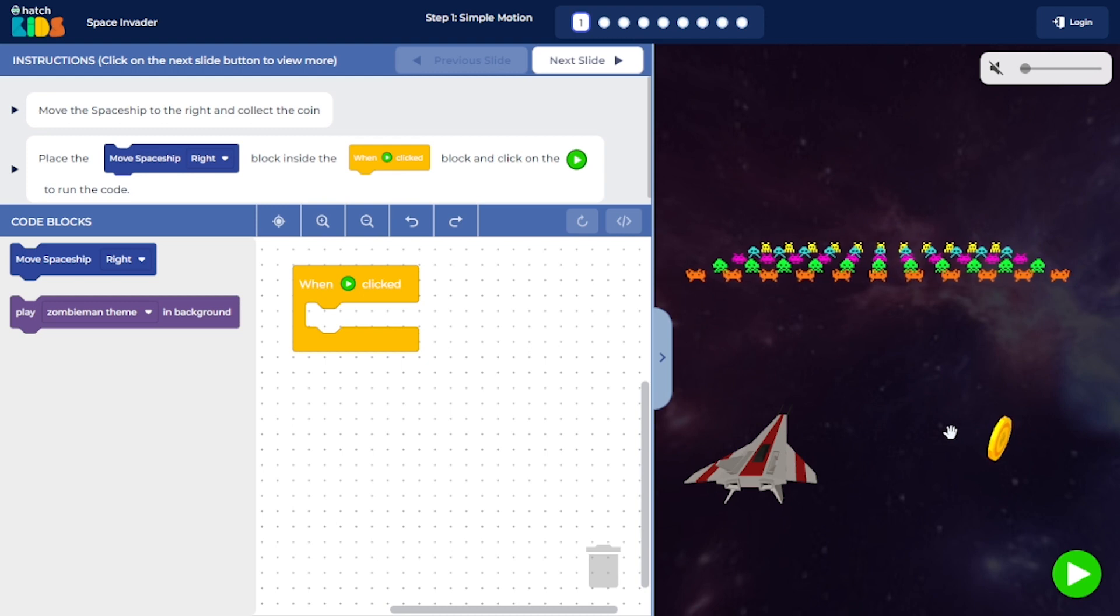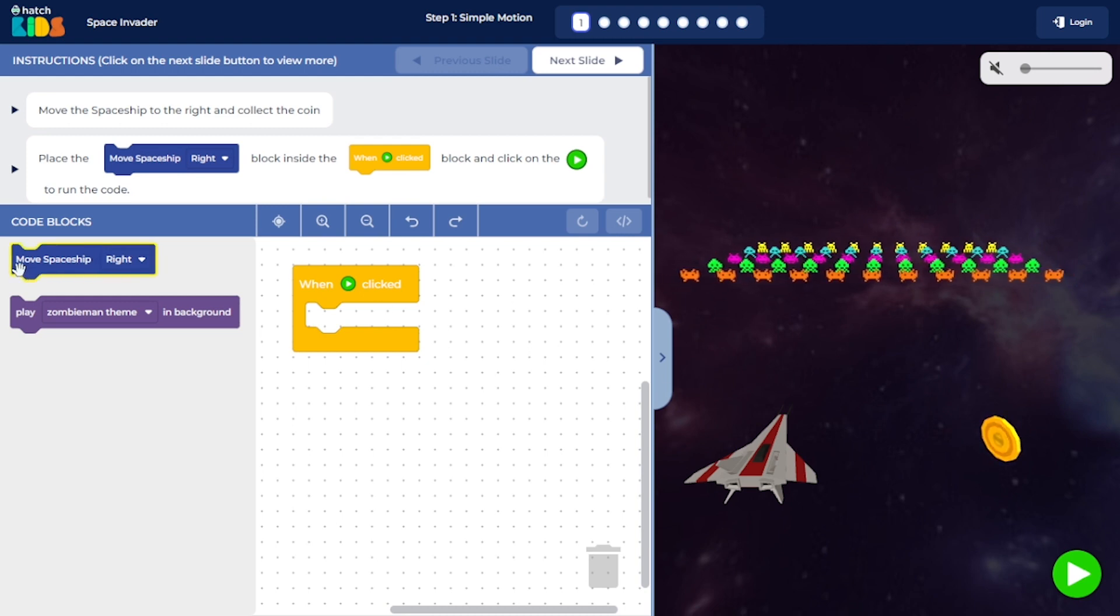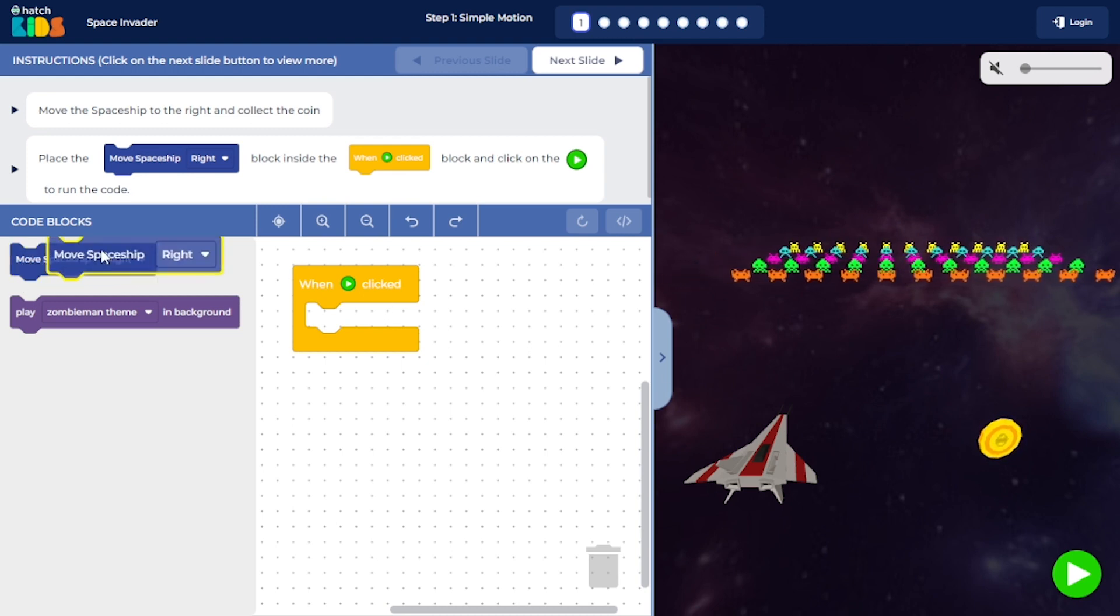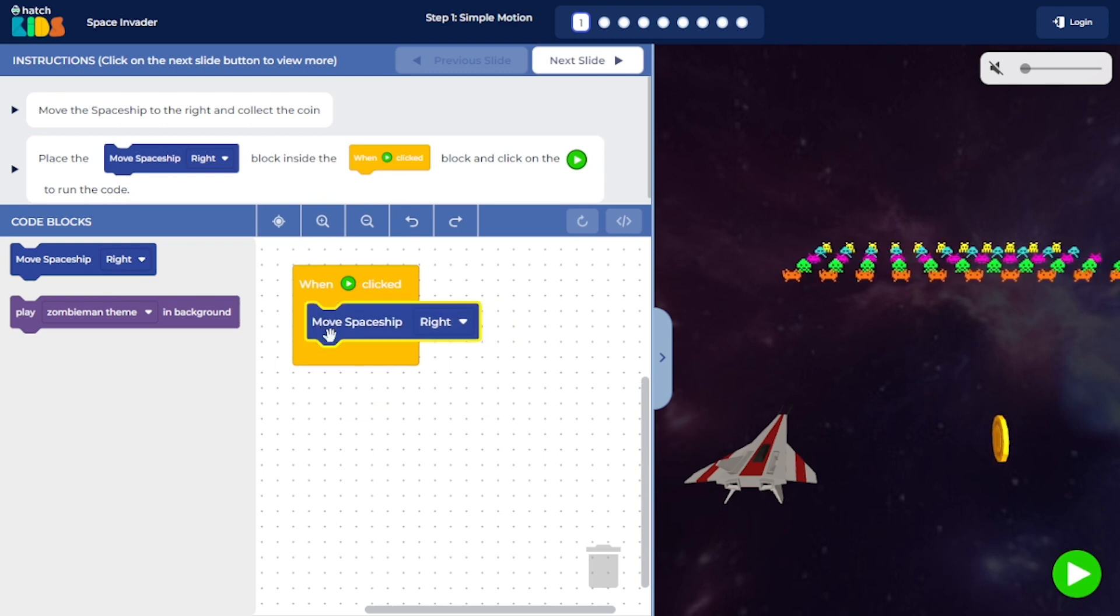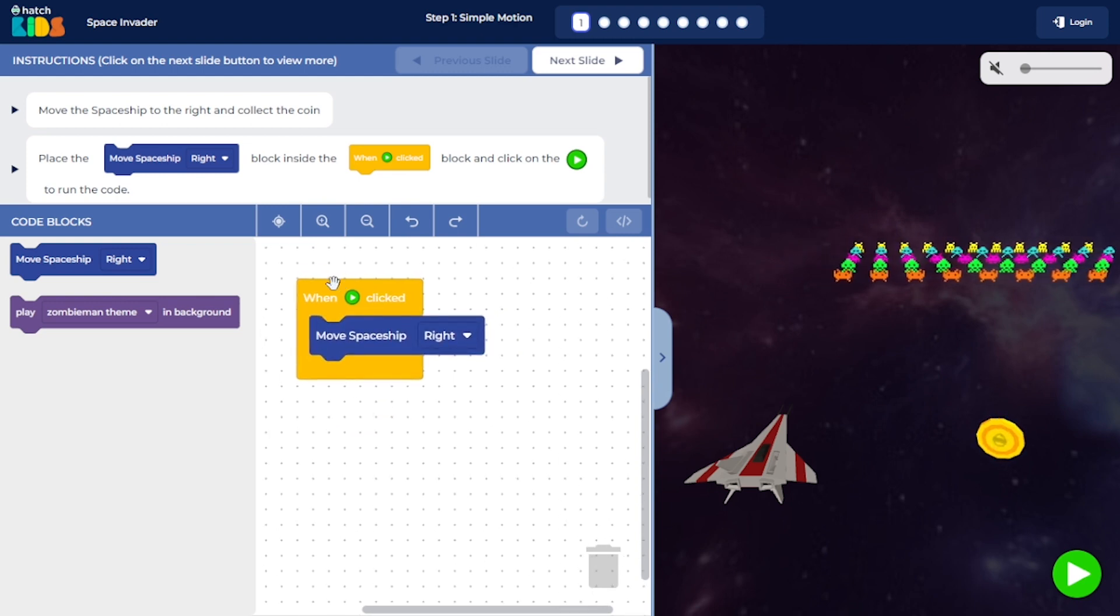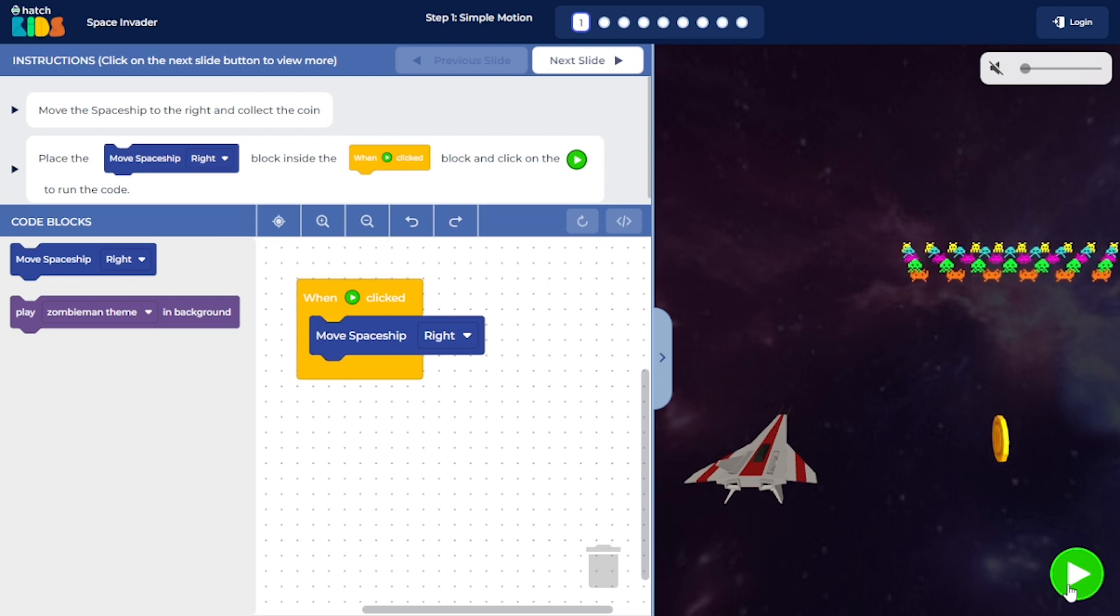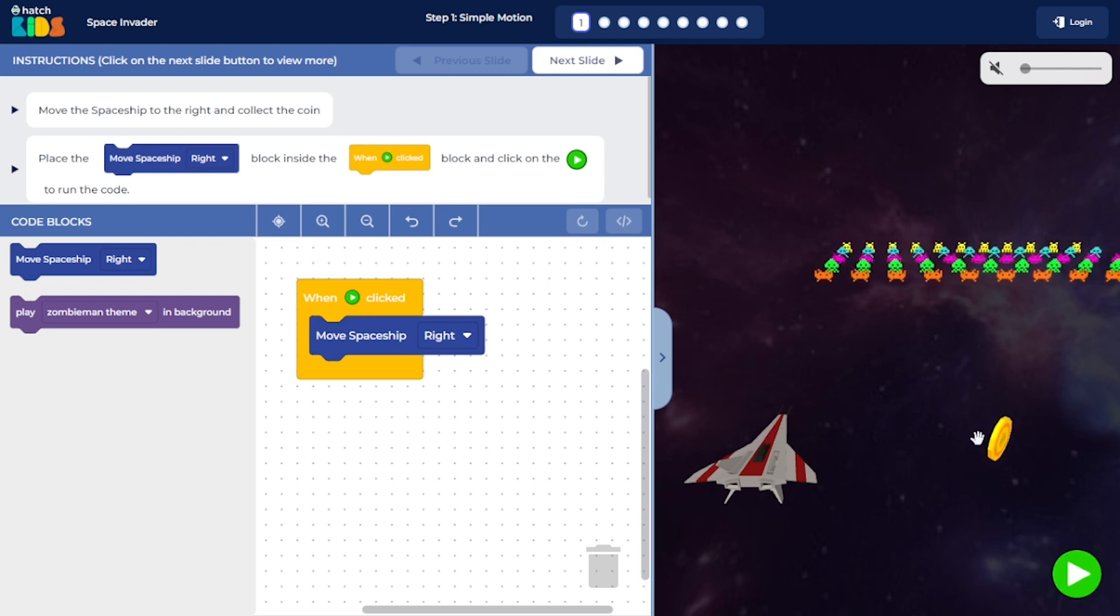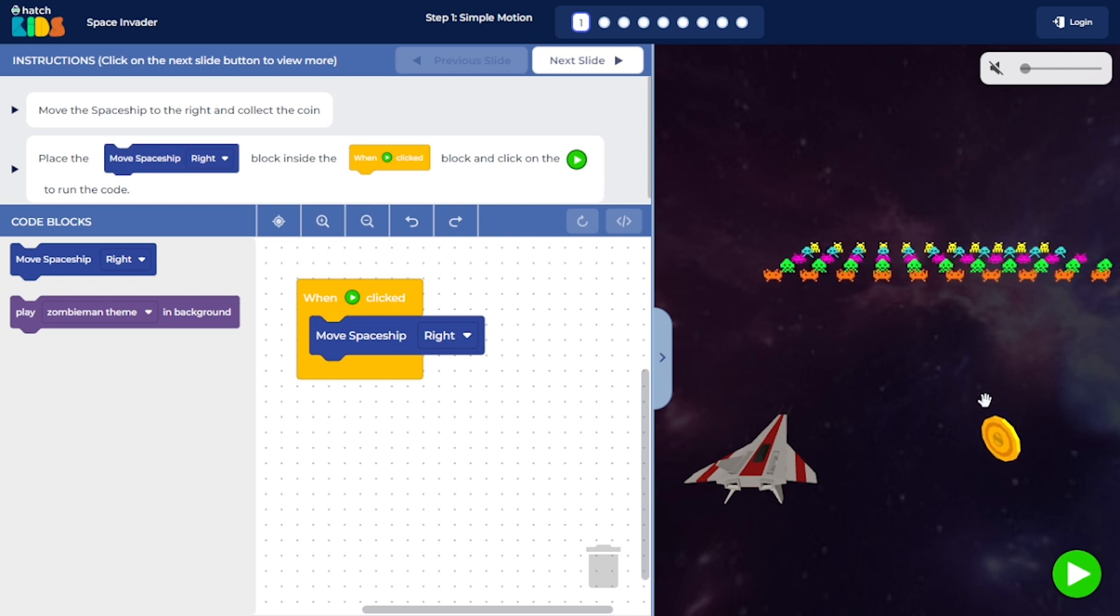So you can simply place this move spaceship right block inside the when play button click block. And what this will do is, when you click on the green play button here, this will move the spaceship towards the right side and it will reach the coin.